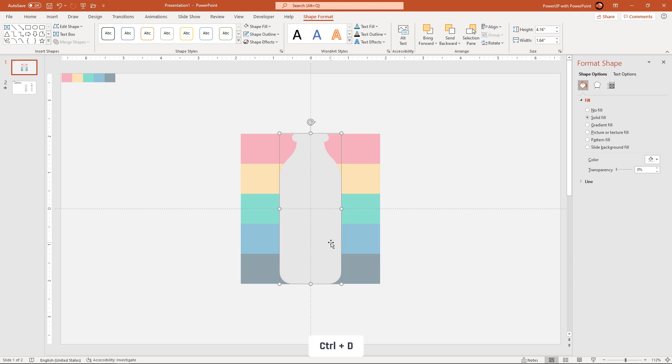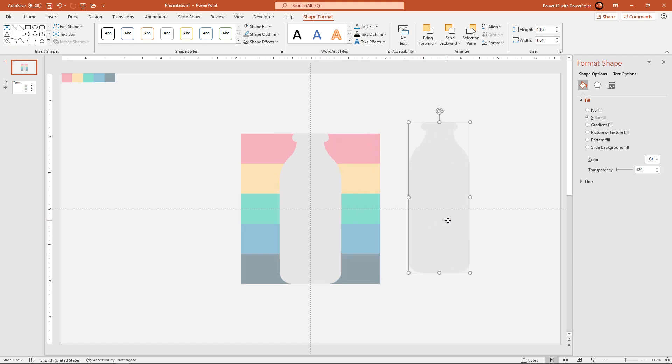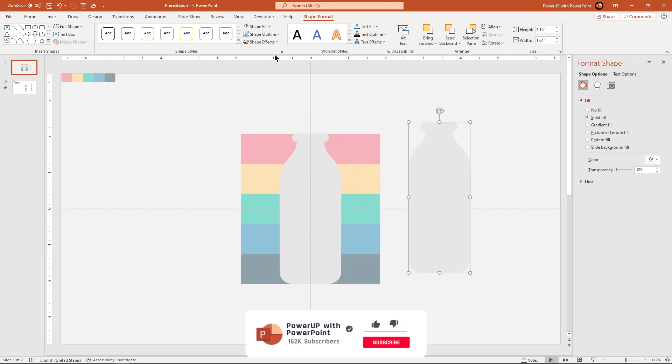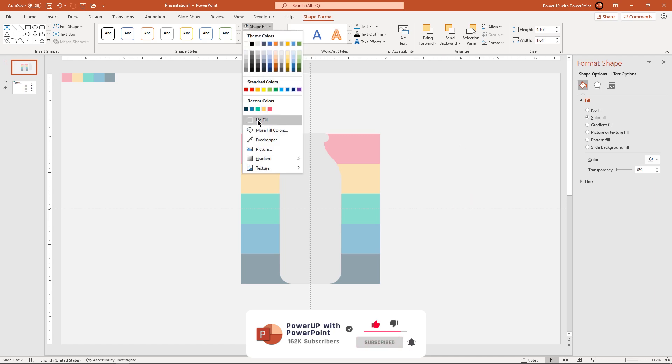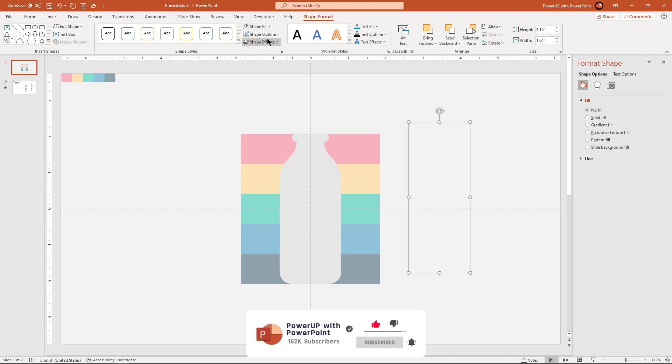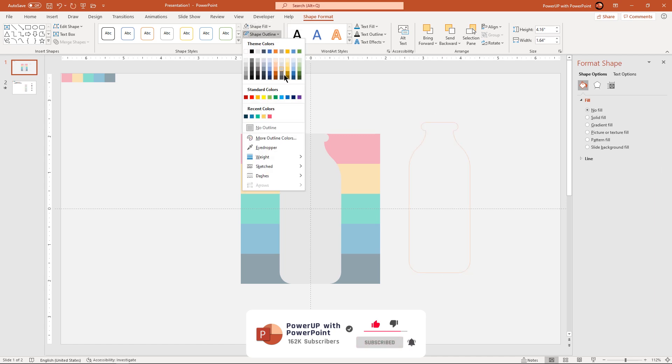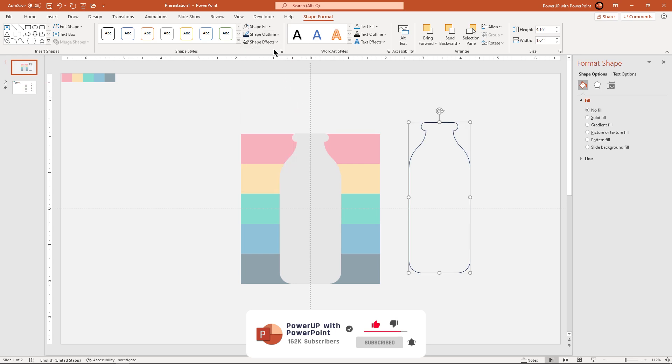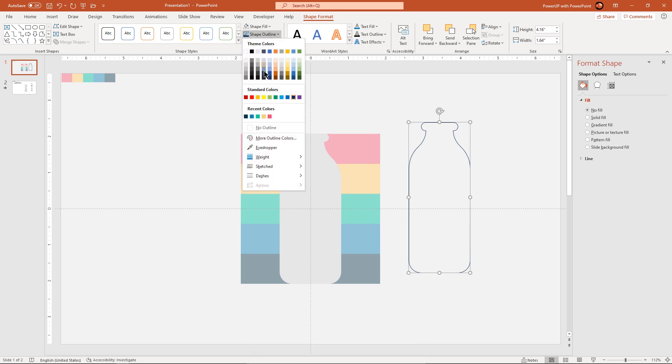Now duplicate this bottle shape using ctrl plus d. Make it no fill. And apply the dark blue color outline. Increase the outline weight to 3 points as shown.